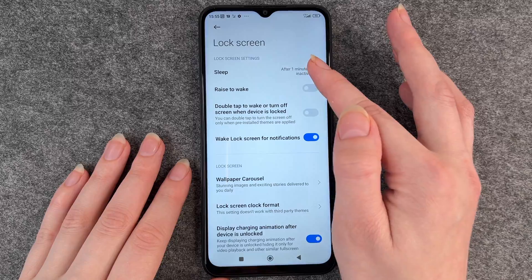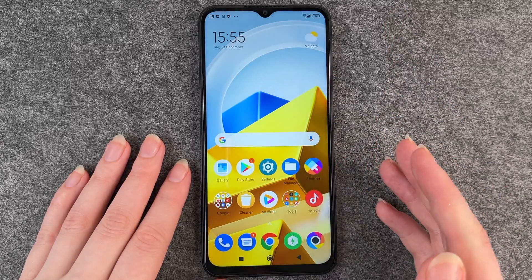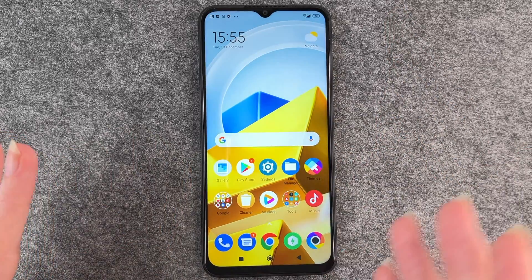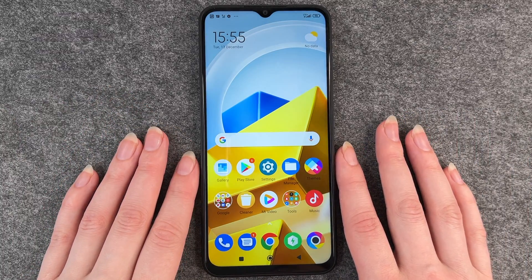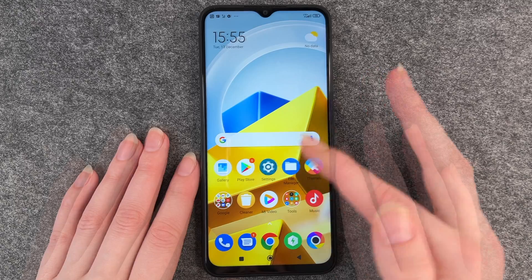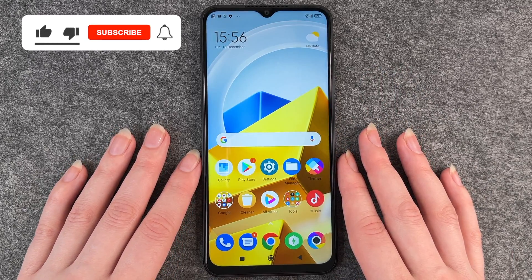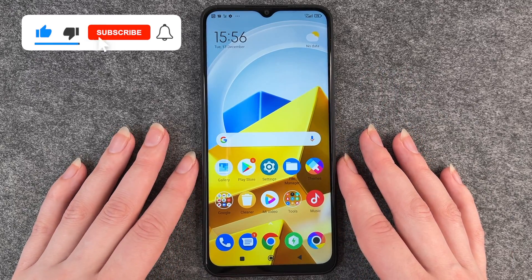Then you just click on it and it's set automatically. When you go back, or even just stay there and don't touch your phone for one minute, it will turn off automatically. So that's how you customize your screen timeout on your Poco M5.